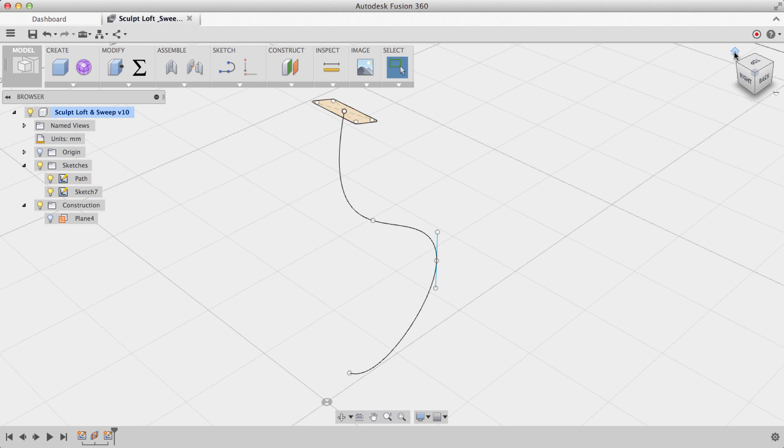You'll see that now I have my 2D profile positioned precisely at the end of this curve. This same workflow can be used if you need to position a work plane anywhere along a curve, and this comes really in handy when you're doing other things such as lofts.